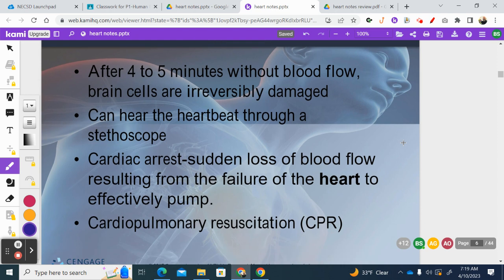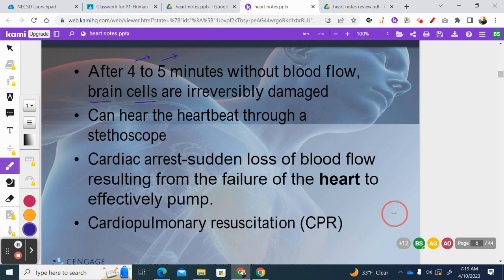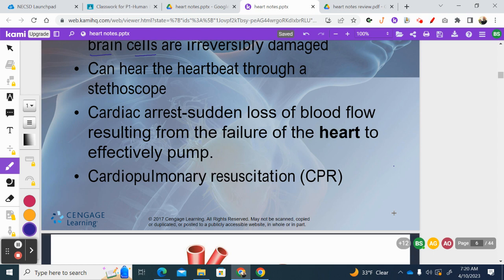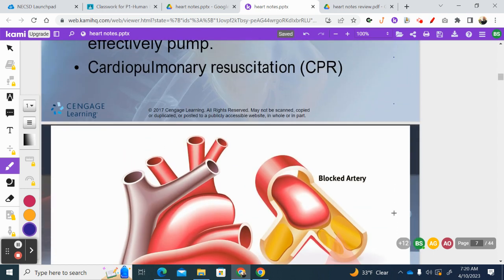The heart is very important because without blood pumping, your tissues won't get oxygen. If you don't have oxygen to your brain cells specifically, after four to five minutes those cells begin to die — and nervous tissue in the central nervous system, your brain and spinal cord, once they die they don't come back, so that damage is permanent. You may know the stethoscope, which doctors use to listen to your lungs and heartbeat. When the ventricles stop pumping blood, we call that cardiac arrest, and if that happens we would perform CPR — cardiopulmonary resuscitation.